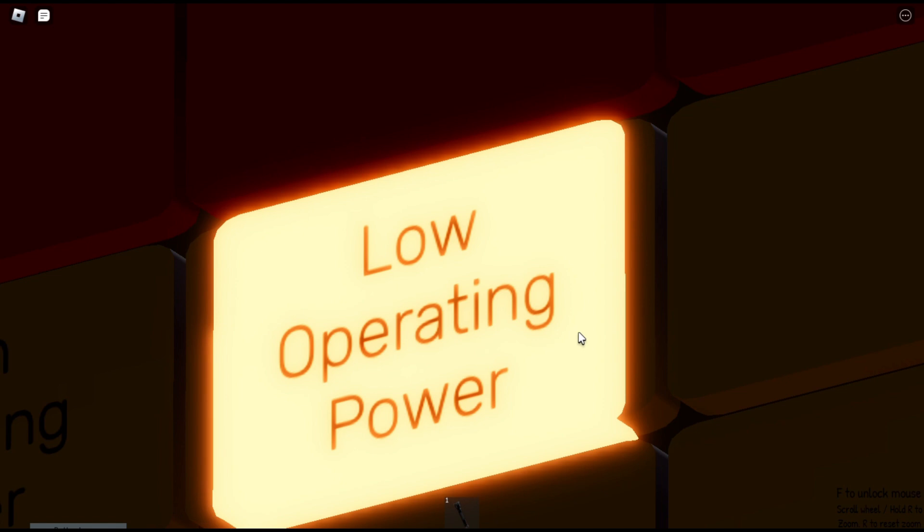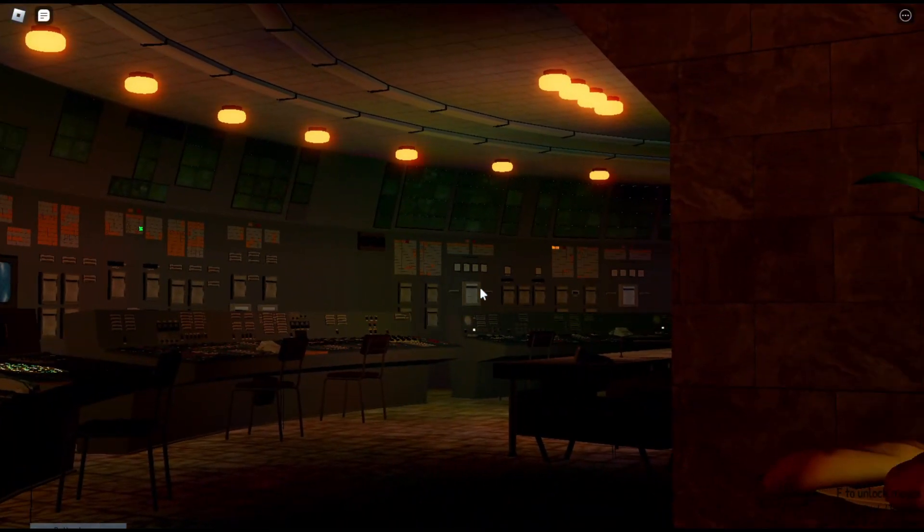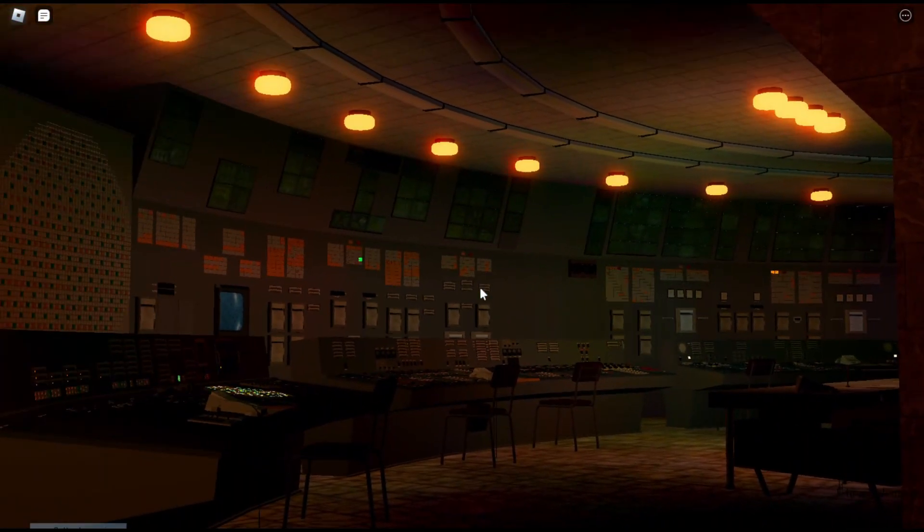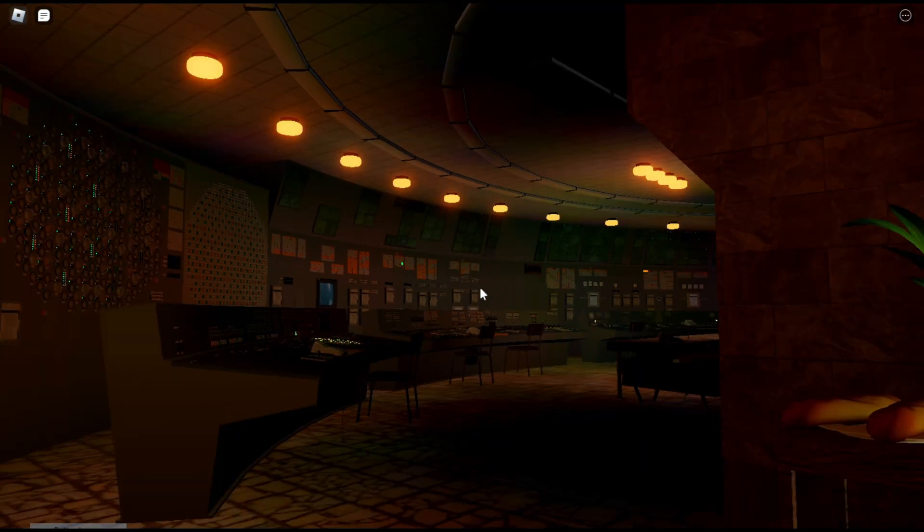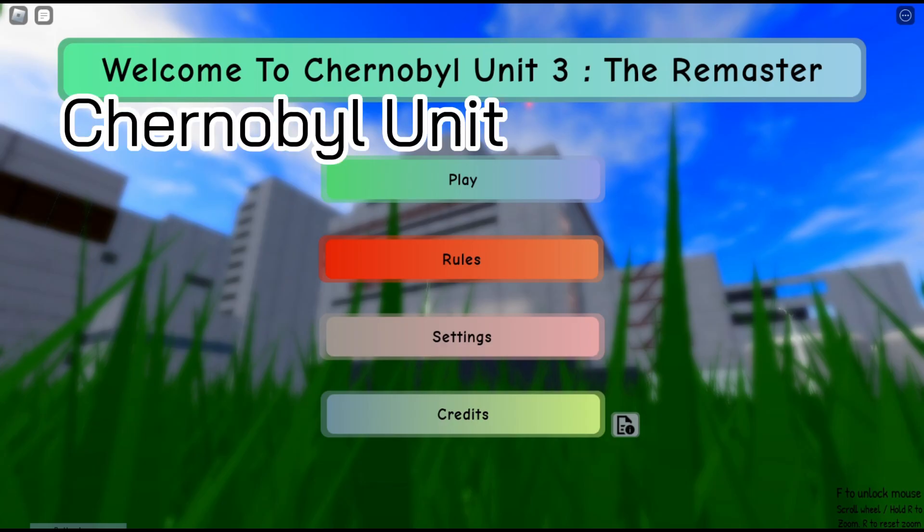Ain't nothing gonna break my stride, I'm running and I won't touch ground, oh no. I've got to keep on movin'.